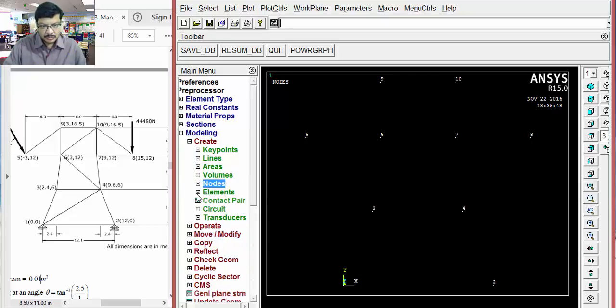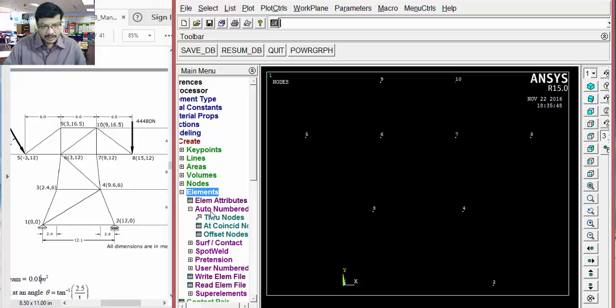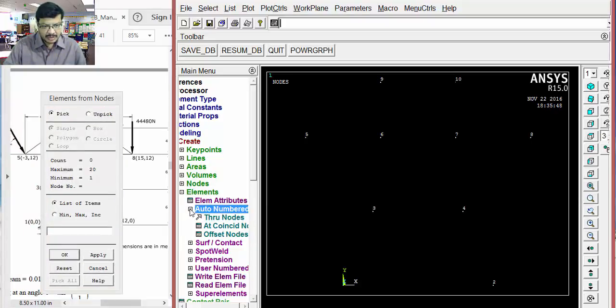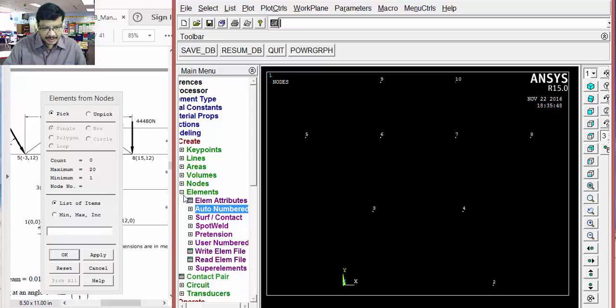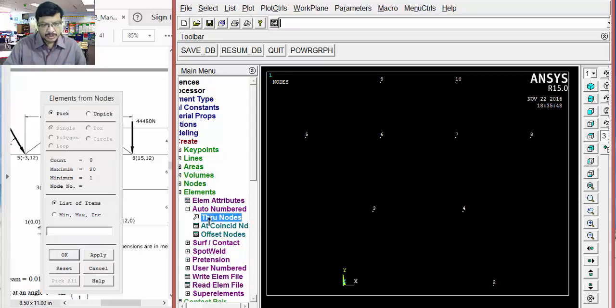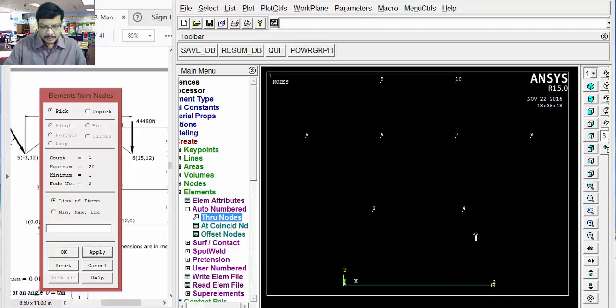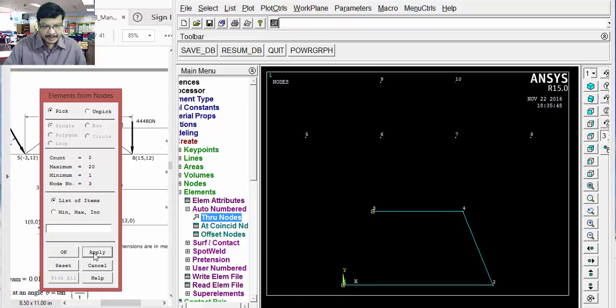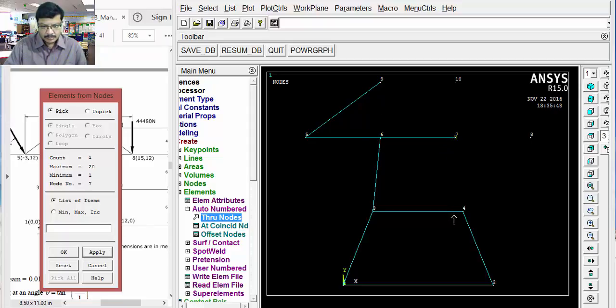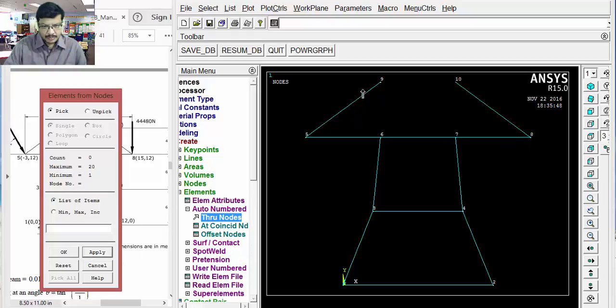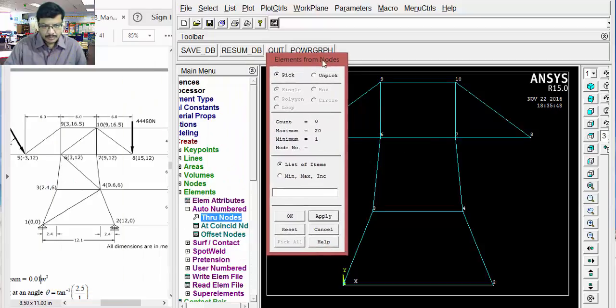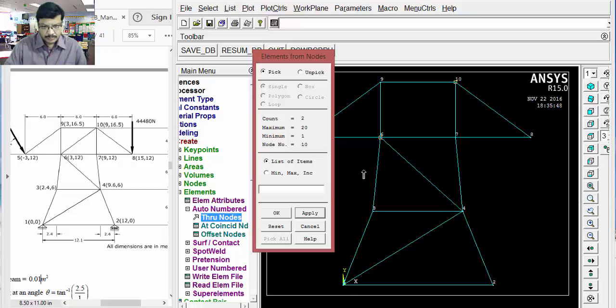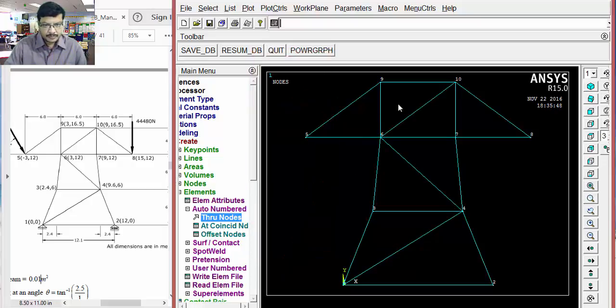After creating the nodes, go for elements. Then, select through nodes. You have to select like this. Elements, auto-numbering, through nodes. Okay. Then, 1 and 2 is my first element. 2, 4, second element. In this way, you can form the elements. In this way, the model we have generated.